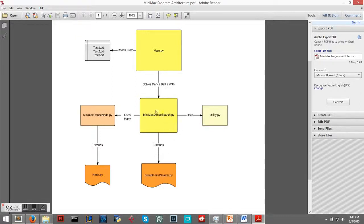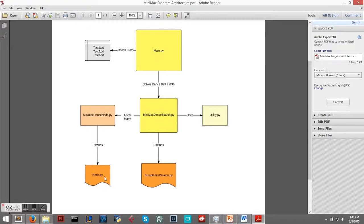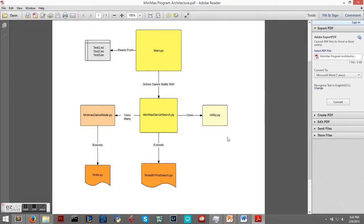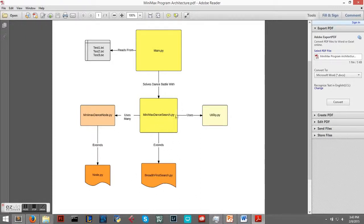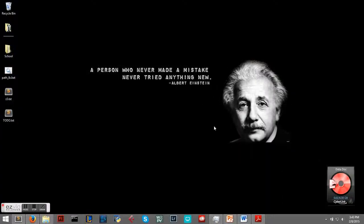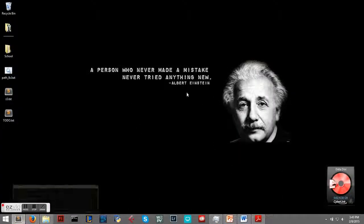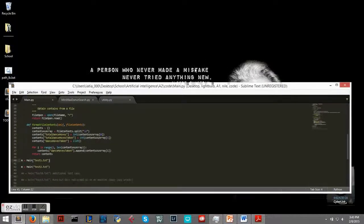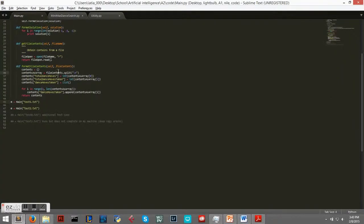Minimax Dance Search uses Minimax Dance Node, which extends from a basic node class, and also uses utility. We have the successor function and utility here, and then we have our Minimax Dance Search extending from breadth first search. So let's dive into our code and see what we got.